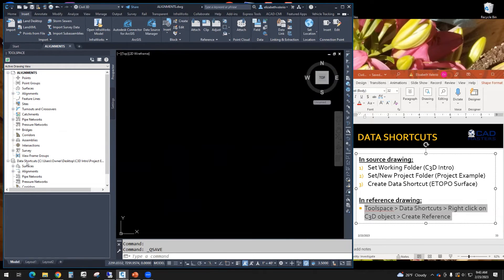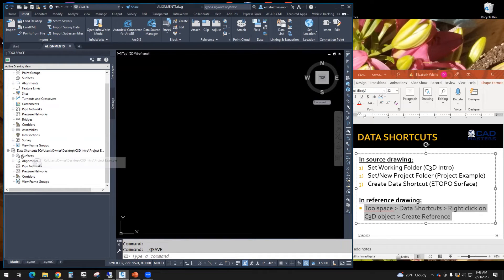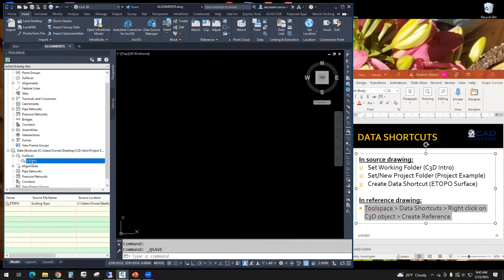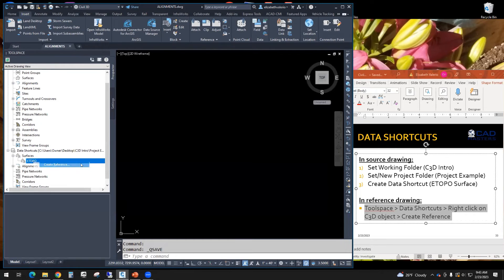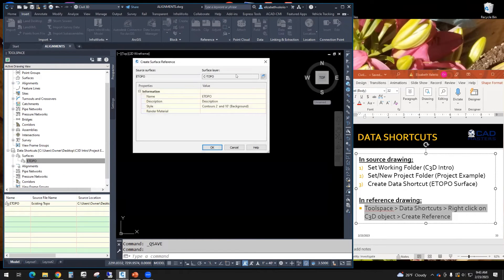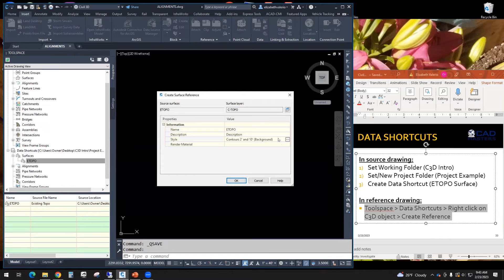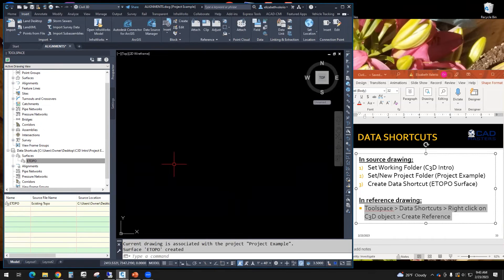So over here, notice the path is already set up. We just look under that data shortcut surface eTopo shows up right there. You can right click on eTopo and create reference. So here we get a window that allows us to change the name, change the style, but we're not going to change anything. We're going to keep those and click OK.